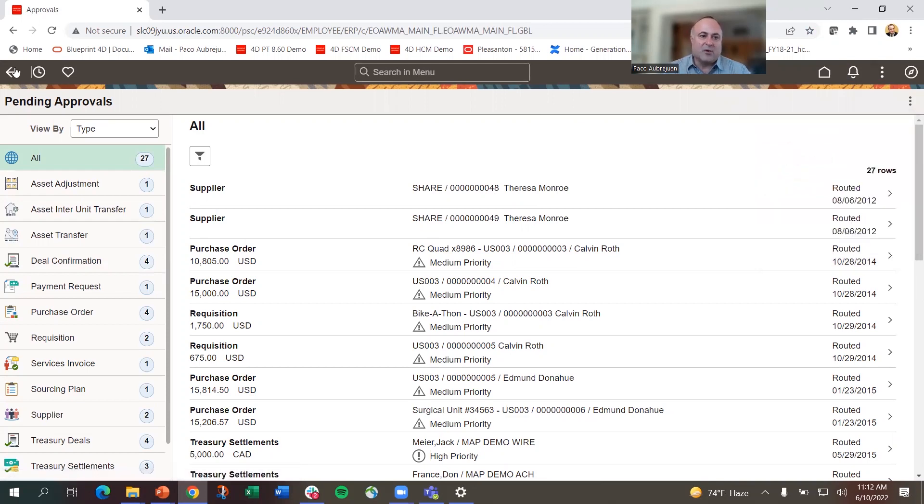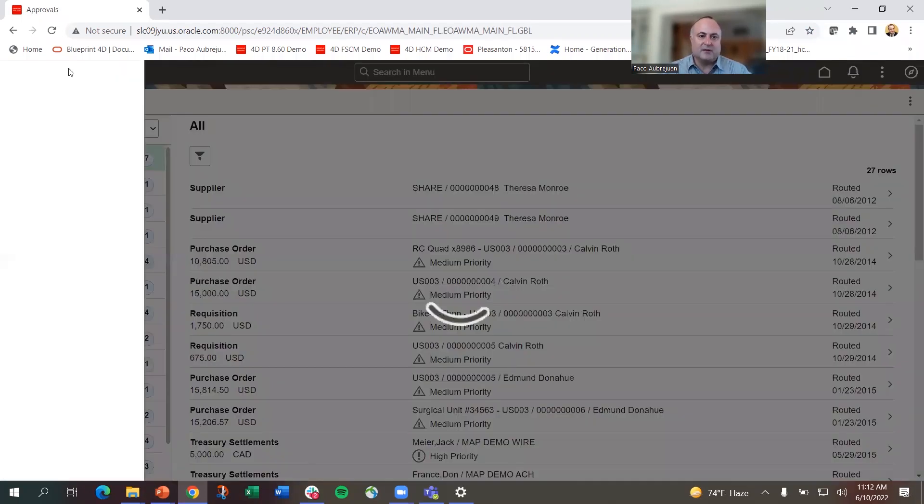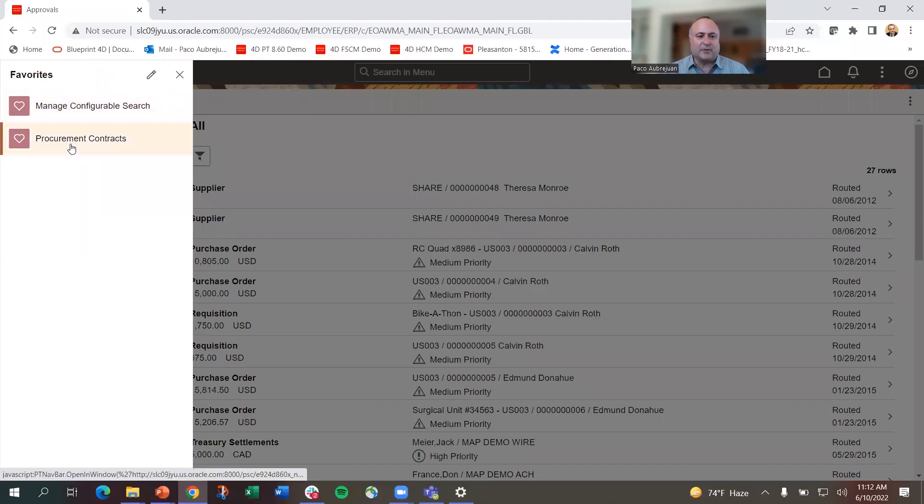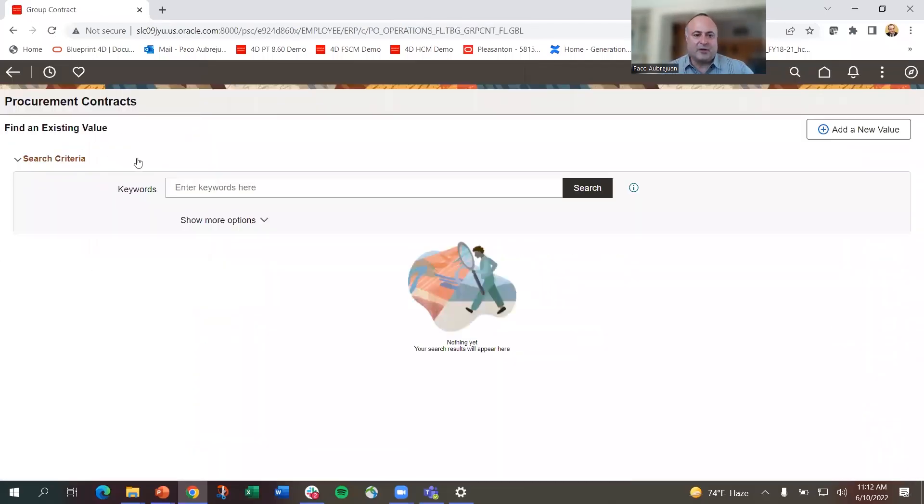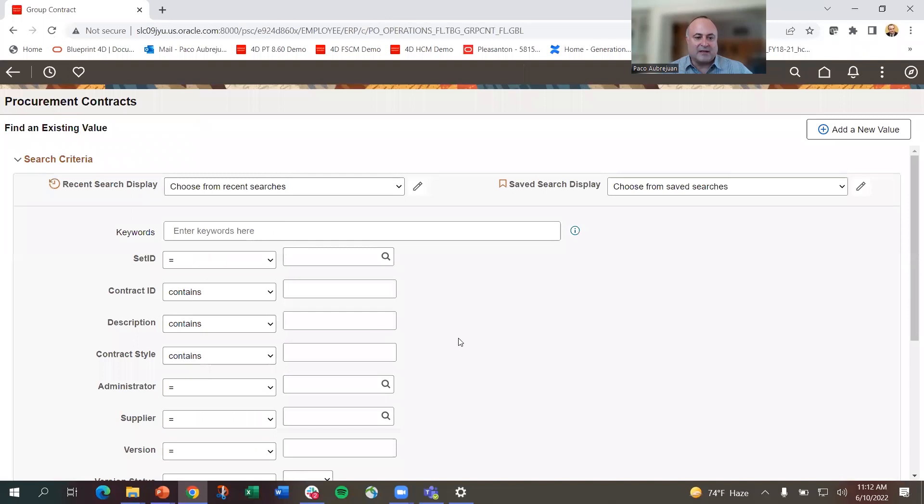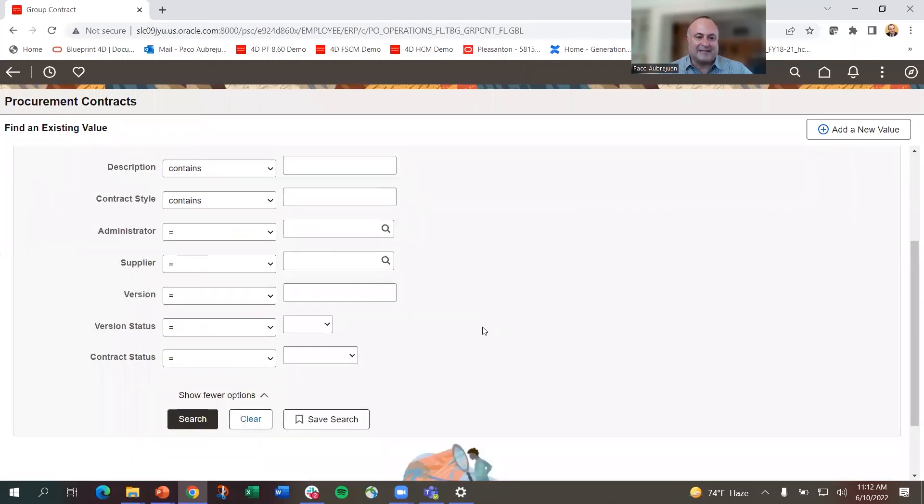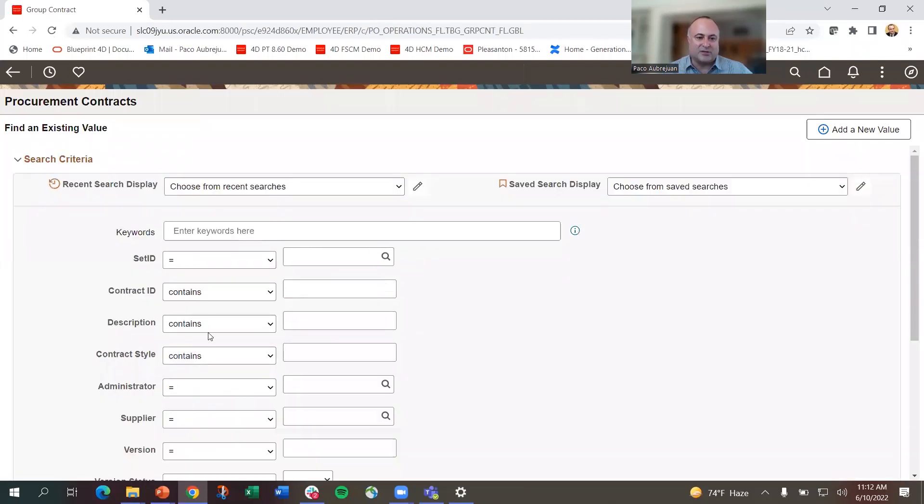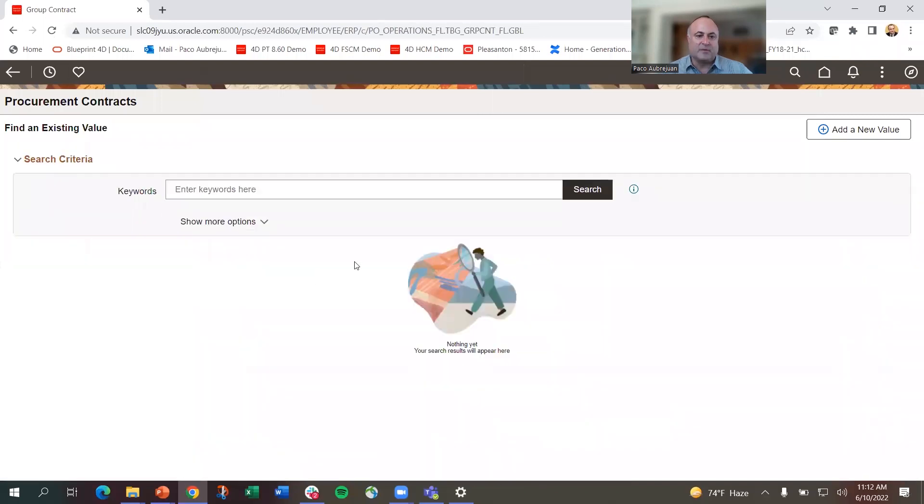Let me show you the search. I'm going to go into procurement contracts. As I get into procurement contracts, I reach a search page. This is configured for keyword search. I can enter a keyword or search by field. This is part of the configuration to allow you to specify what fields people can search by.